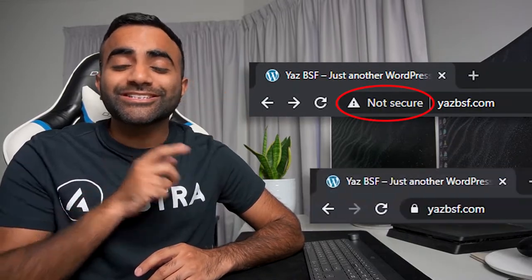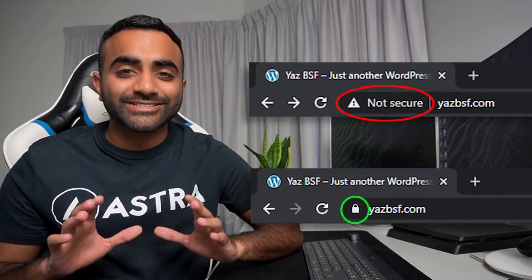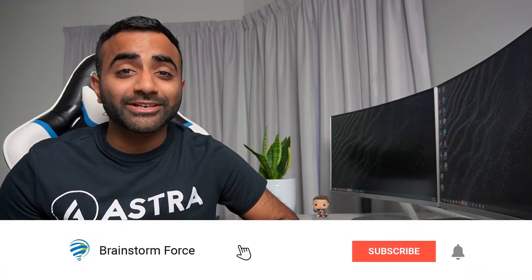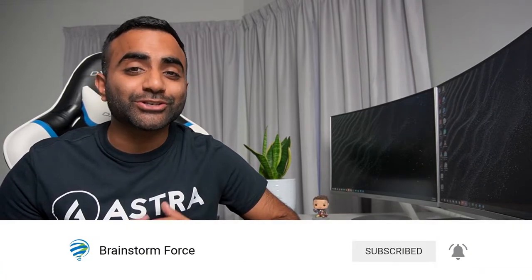Hi, I'm Yaz from Brainstorm Force and today I'm going to be showing you how to change your WordPress website from not secure to secure by installing an SSL certificate. It only takes a few simple steps and I'm going to be showing you how to do it for absolutely free. If you're new to the channel, we create WordPress tutorials for beginners and non-coders, so if you want to improve your WordPress capabilities then make sure you subscribe down below and turn on notifications.